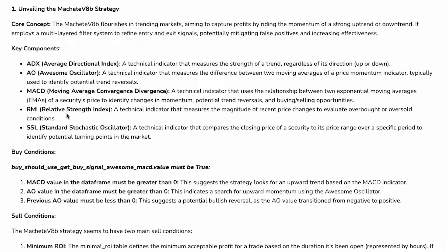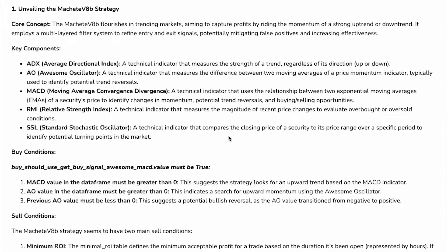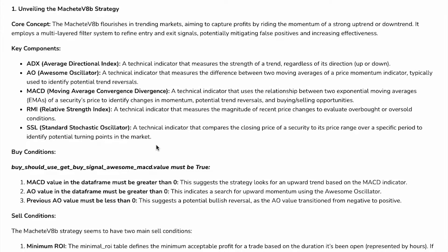It is also known as RSI and SSL, Standard Stochastic Oscillator, a technical indicator that compares the closing price of a security to its price range over a specific period to identify potential trending in the market.